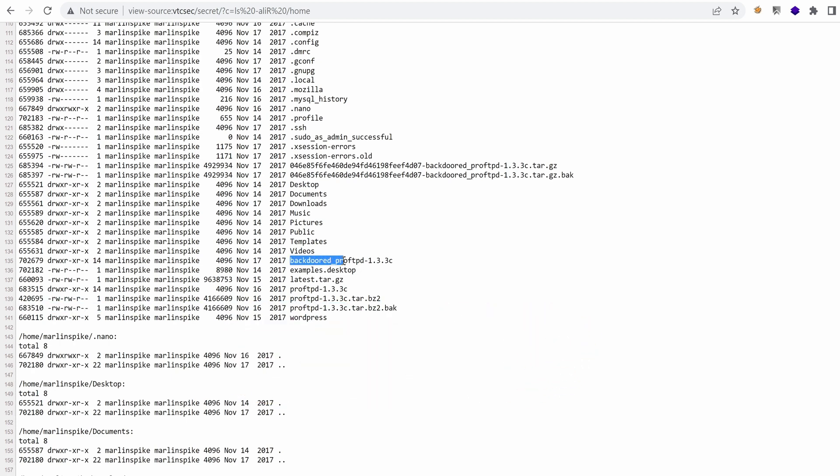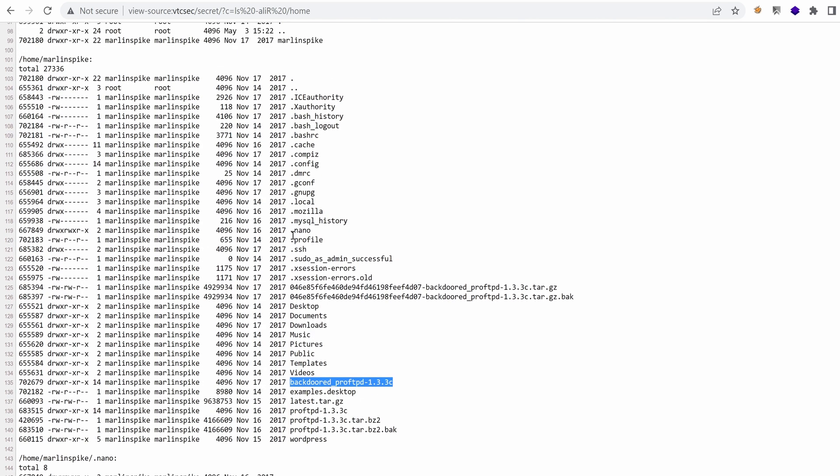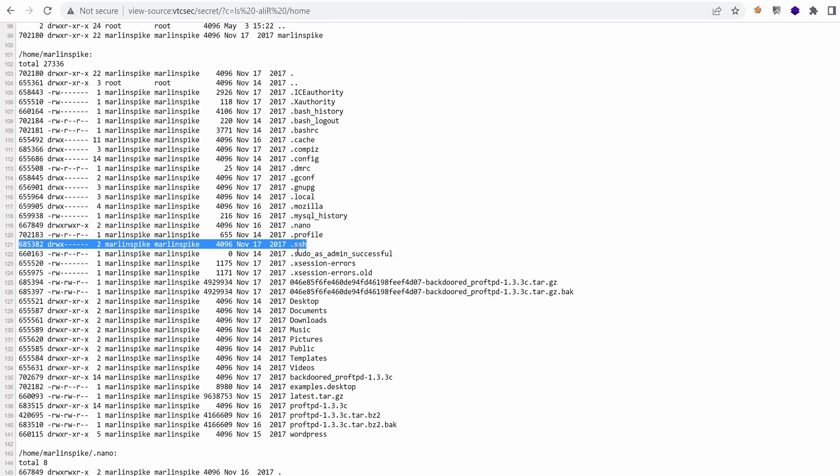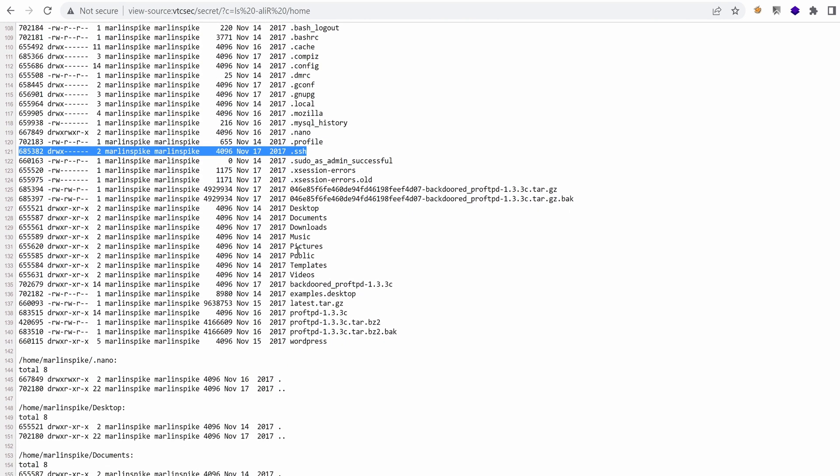Oh, we have backdoored ProFTPD. That's weird. Does it mean that the server was hacked by someone else? We have the .ssh, which we can use to upload our own key and hopefully authenticate.